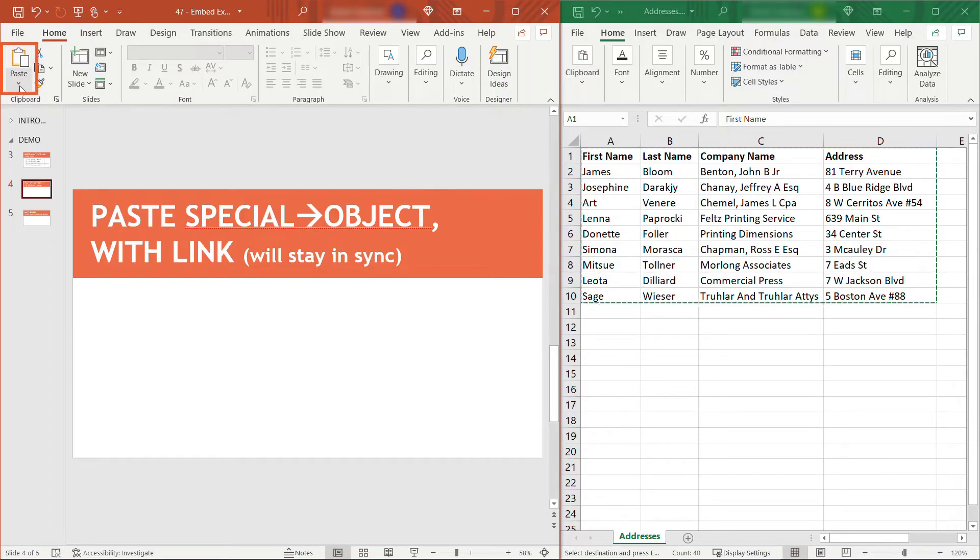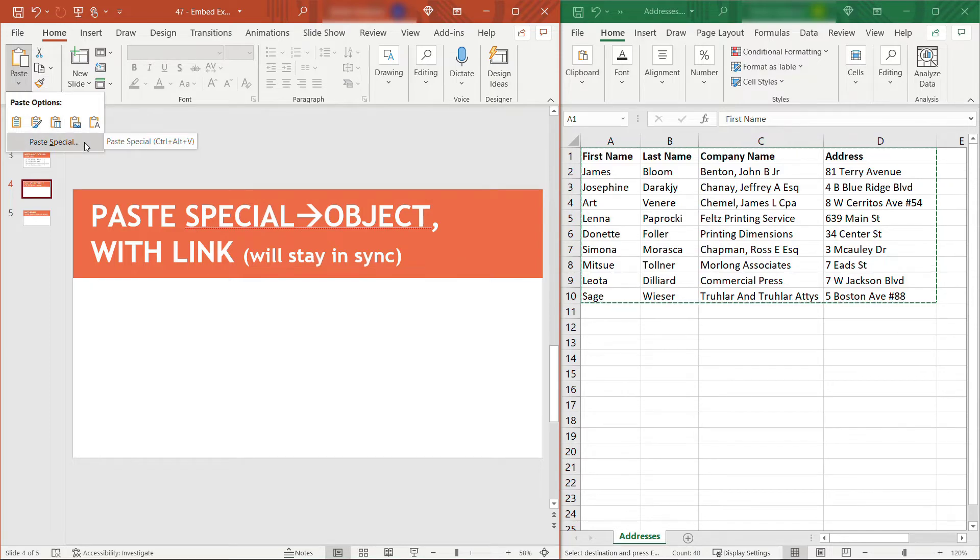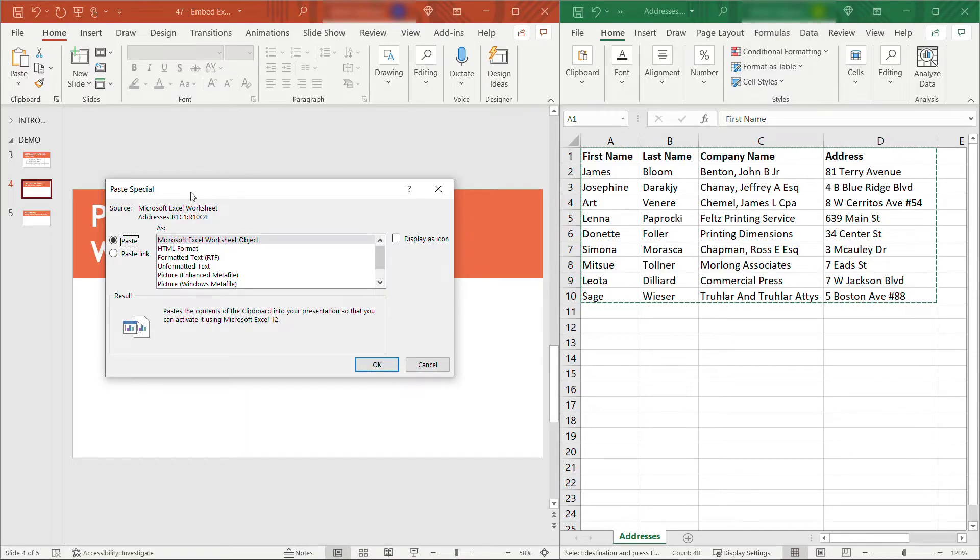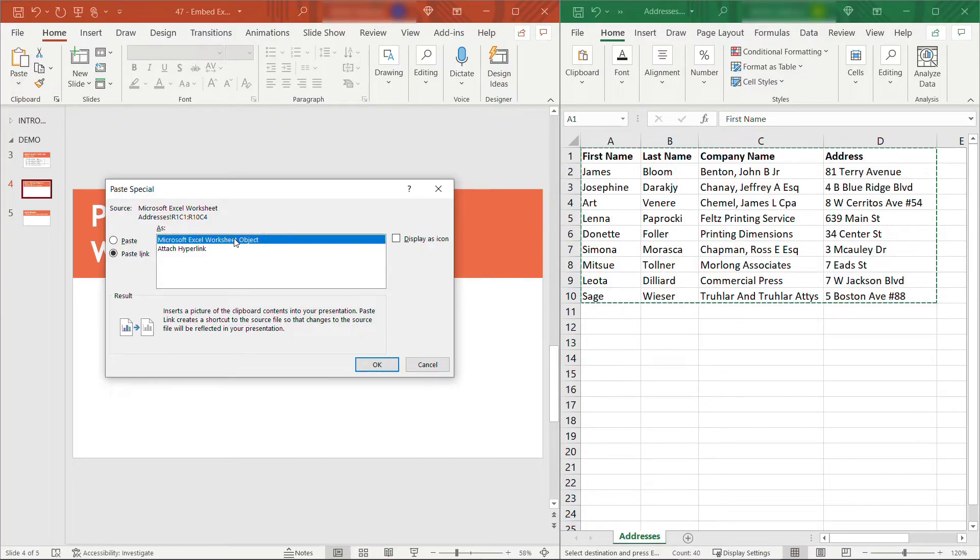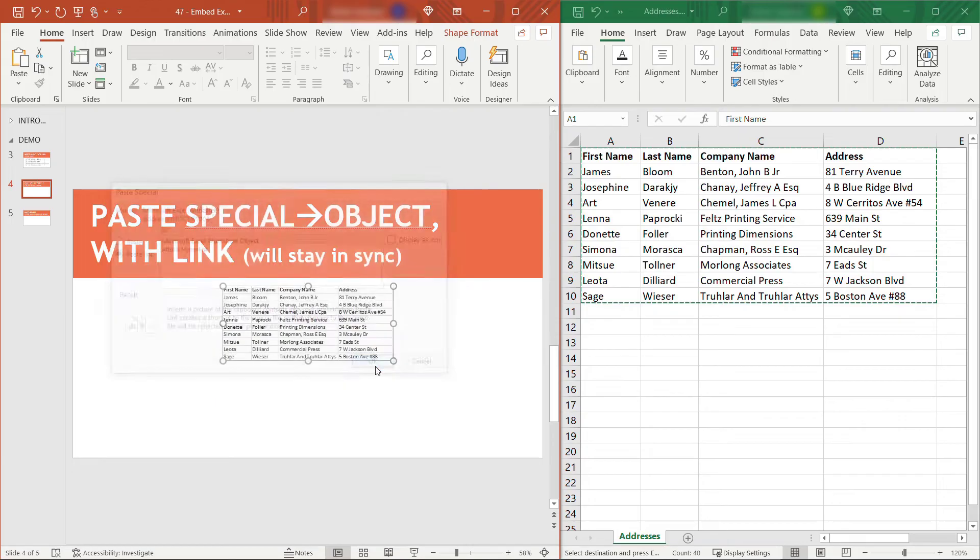come up to your Home tab. Then here under Paste, this little drop-down arrow, click on that and then select Paste Special. This will give you additional options for how you want to paste it. Here you want to say Paste Link. Down below, you'll see it's creating a shortcut to that Excel file so that everything will be kept in sync. Click OK.